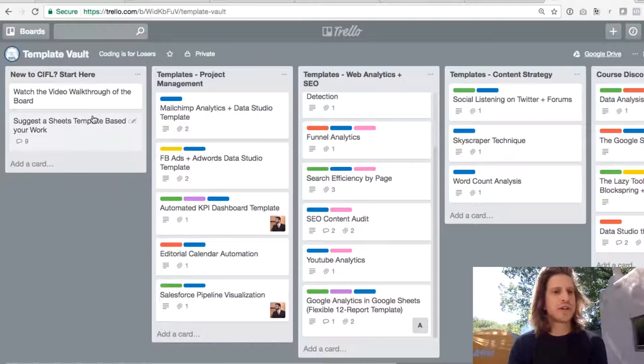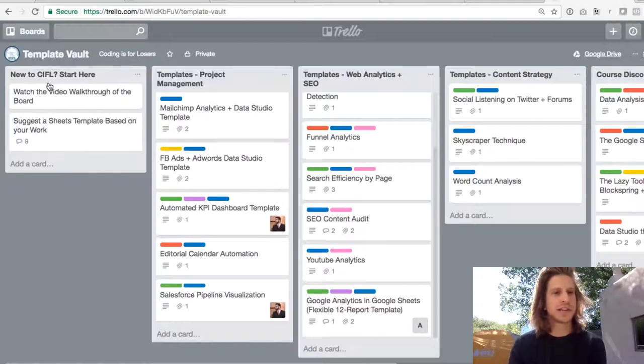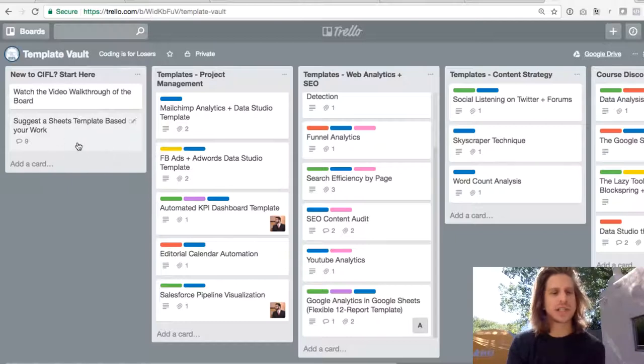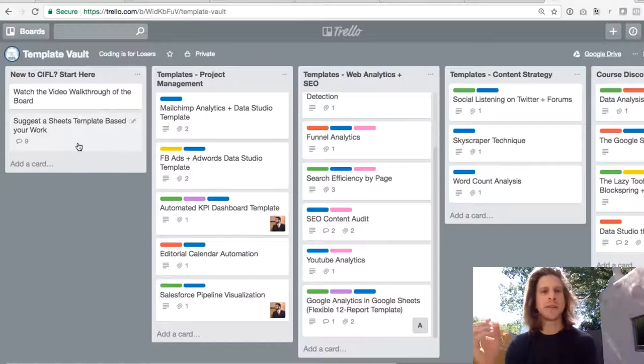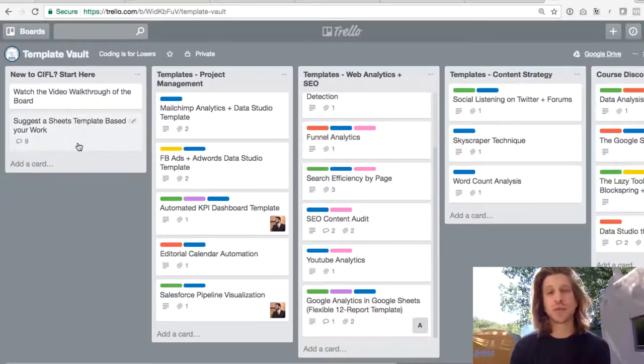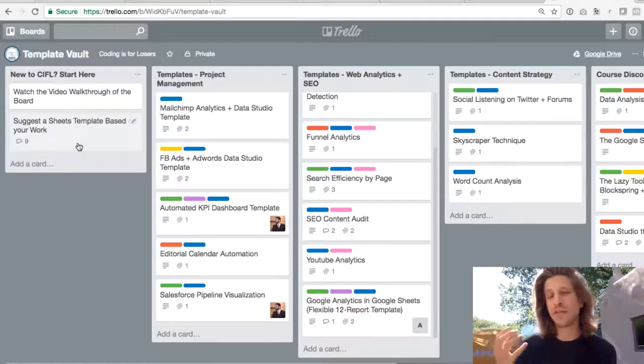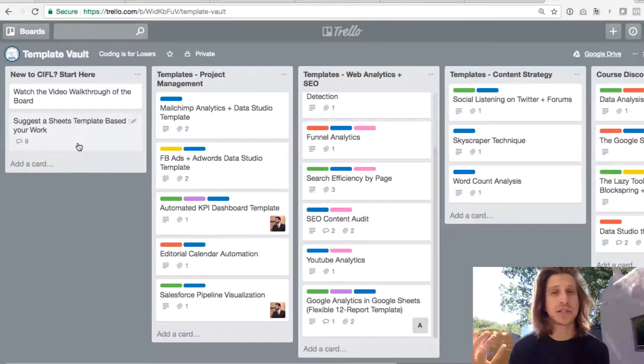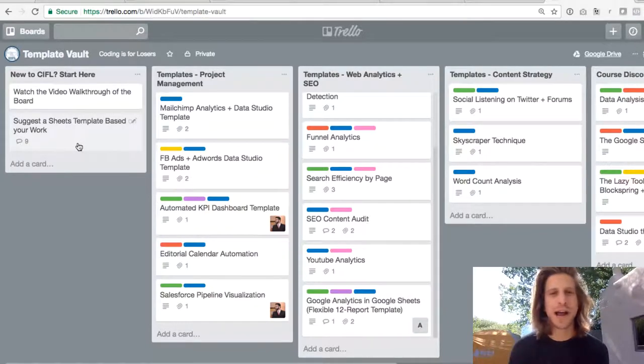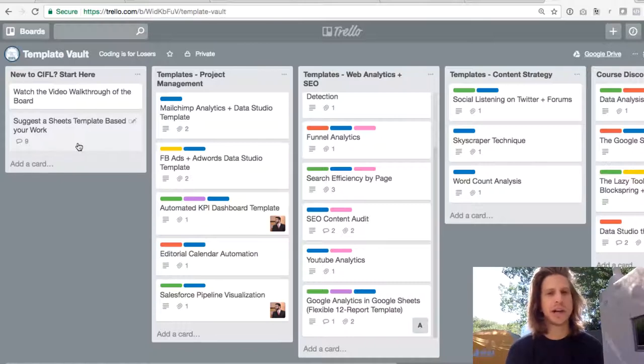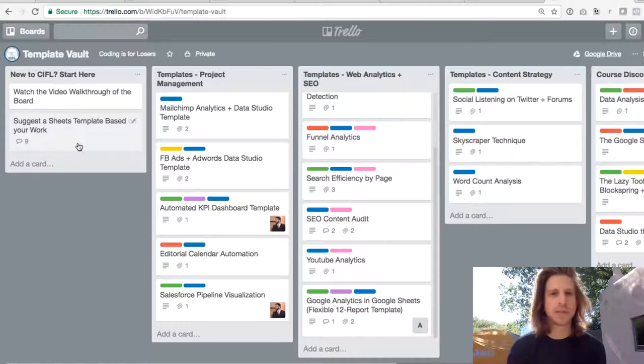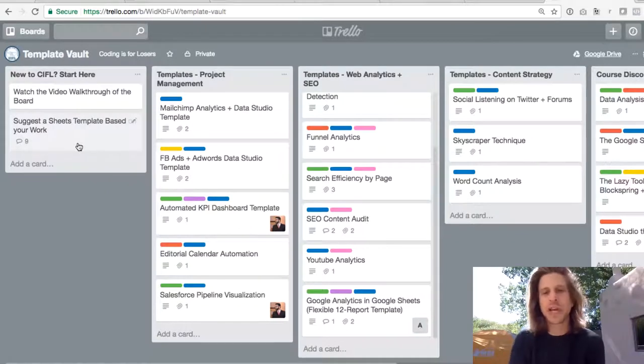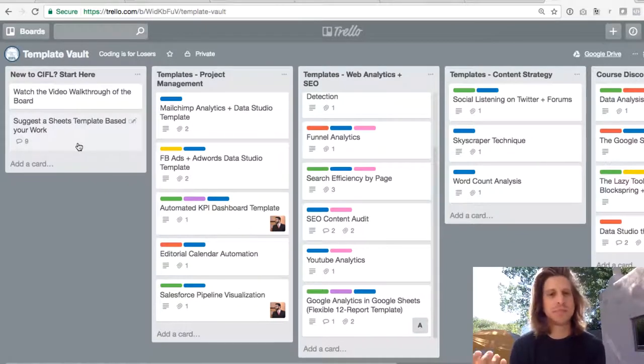So first off, you'll notice in this first list here, the start here list, this second card of suggesting a Sheets template. If you ever run into something in your work that you can't find a template here to solve or you can't figure out how to do it, just leave a comment in here and either myself or other people in the Coding is for Losers community will get back to you about whether they've done that before or whether that could be built.